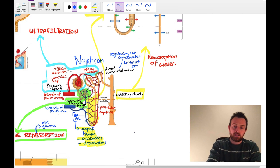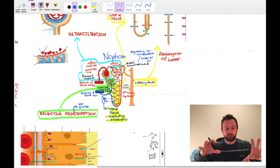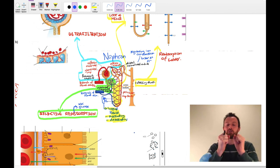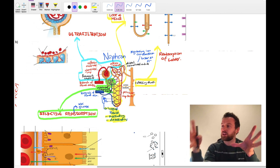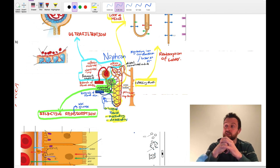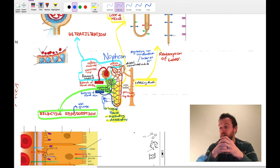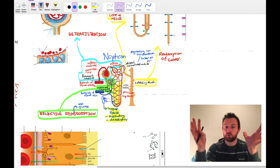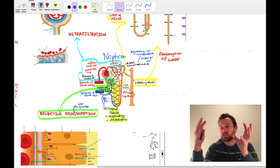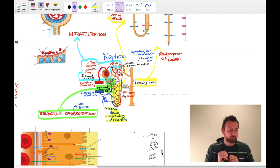This system seems a bit weird — why filter everything and take back the good stuff rather than just get rid of the bad? The basic idea is that this system will still work if the body encounters some new toxin it has never met before: it will automatically be filtered out, and the body only reabsorbs the good stuff it needs. If you only got rid of stuff you knew was bad, the body wouldn't be able to adapt to new poisons.